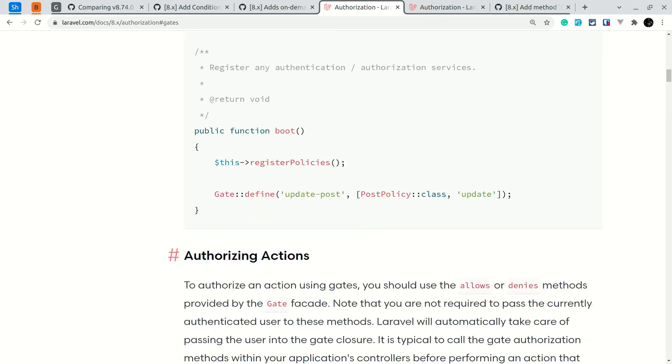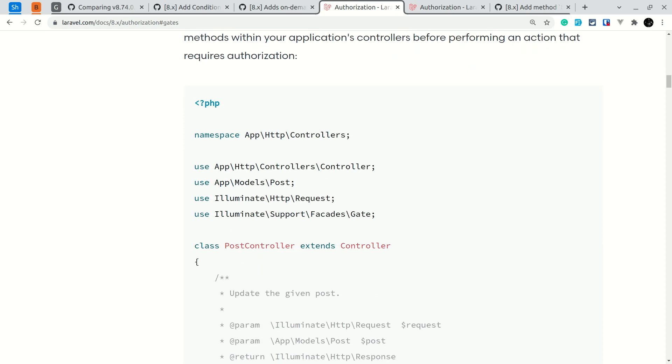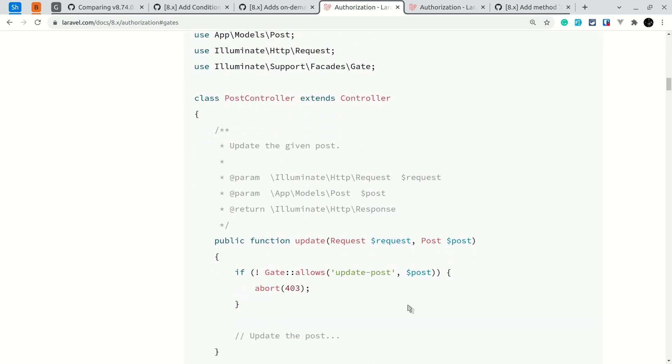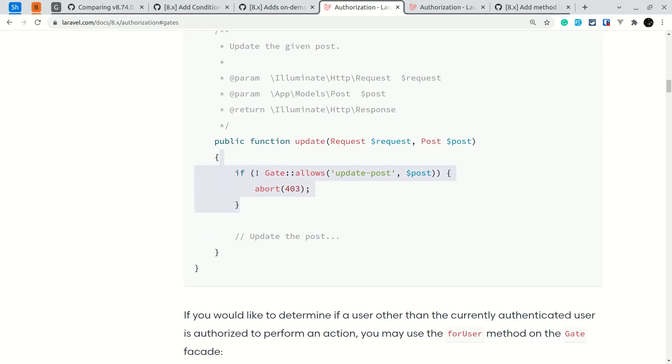And then we can use it in the controller like this - we can say if the gate allows to update the post for the user, then abort 403 or whatever you want to do inside the if condition.